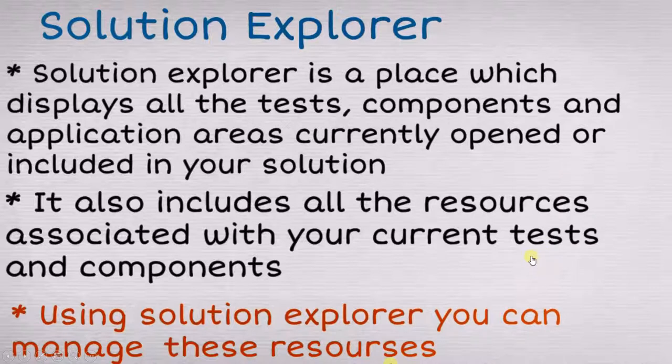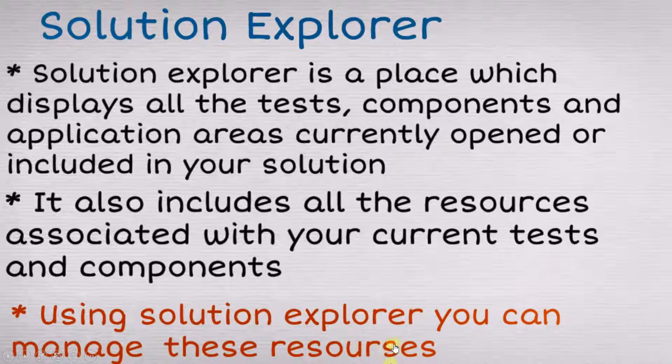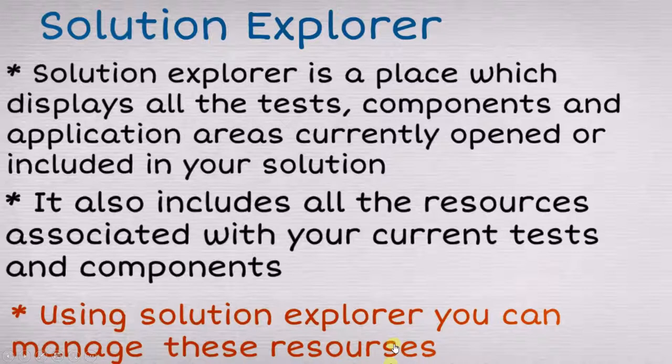You can use solution explorer to manage the resources. Here you need to know two things: First, where is solution explorer located. Second, solution explorer is used to manage the resources. What these resources are and how they look, we will see in our future videos.